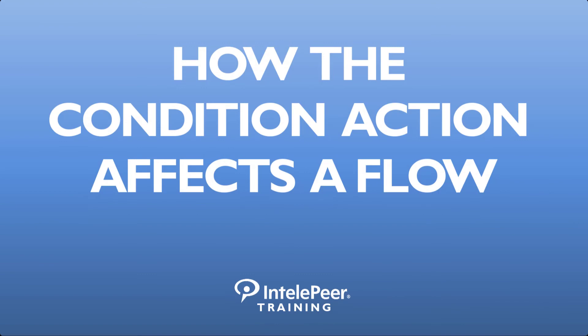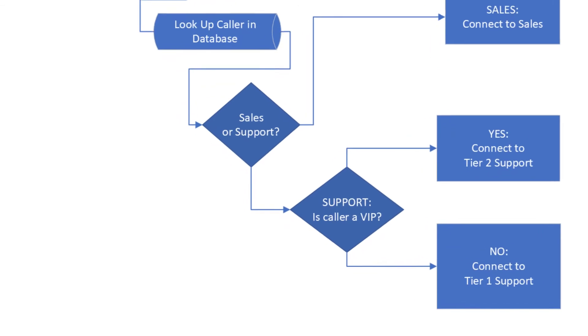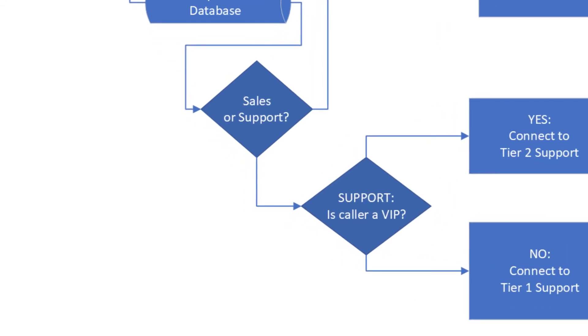How the condition action affects the flow. With a condition action, similar to a switch, you specify one or more criteria.